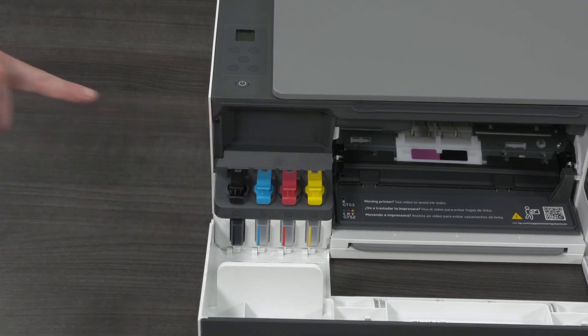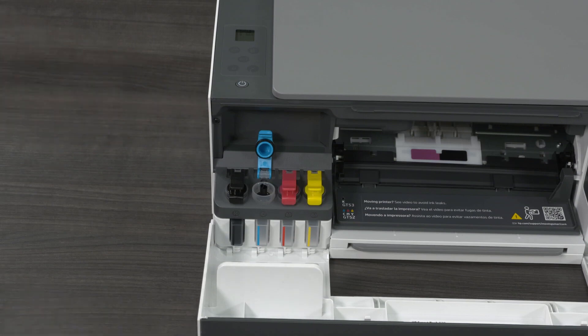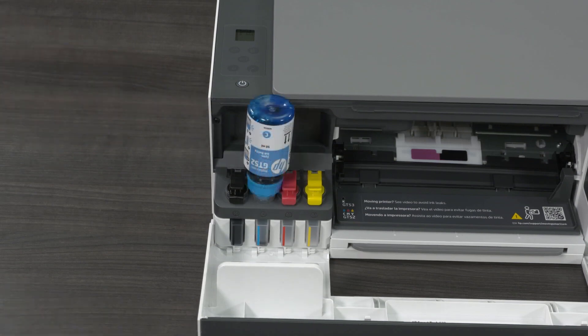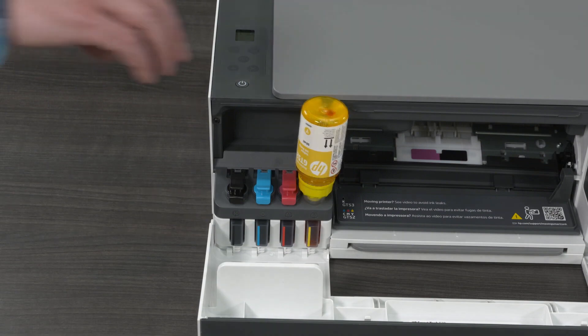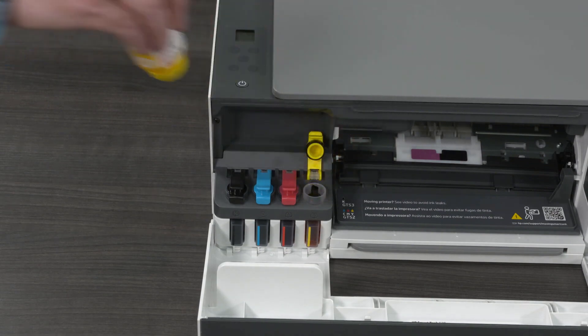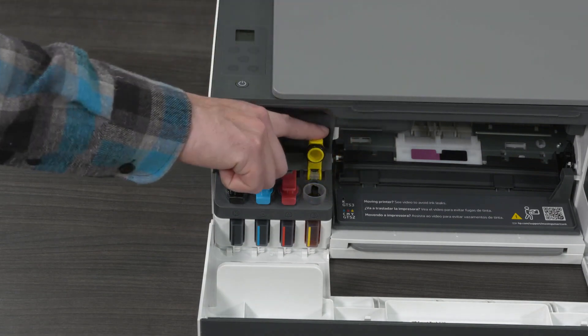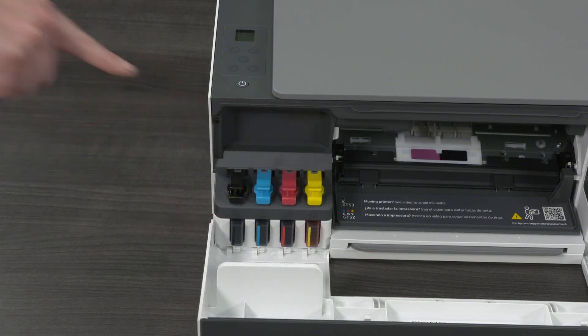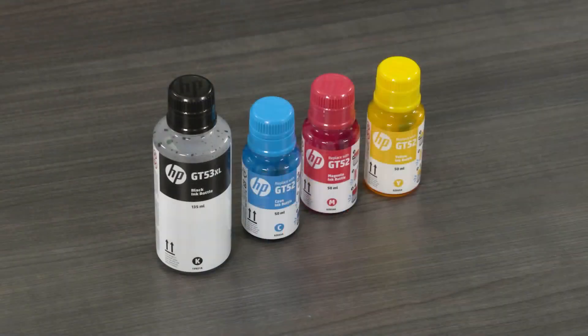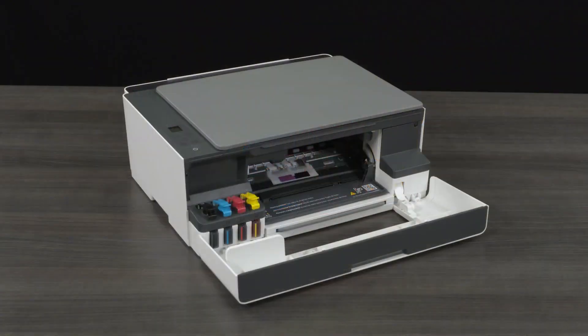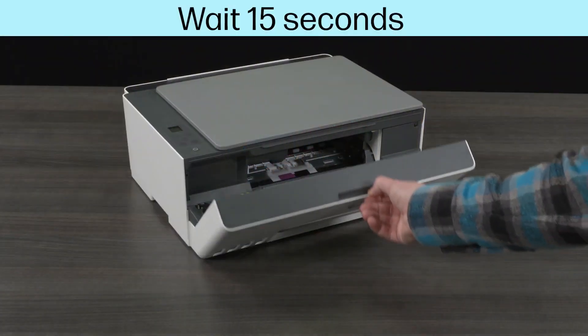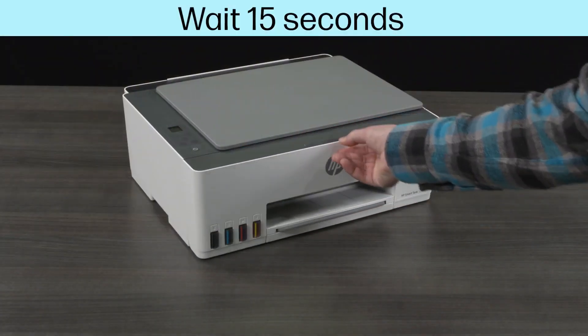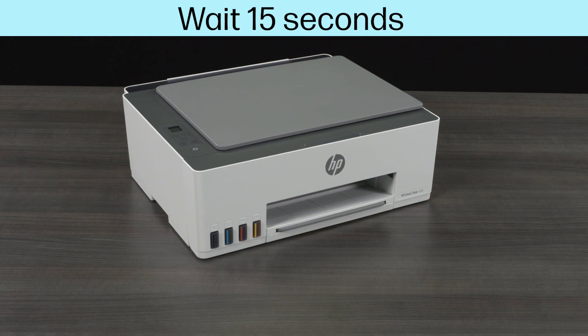Repeat the previous steps to fill the other ink tanks. All four ink tanks must be filled. The printer will not work if you fill only one tank. After the tanks have been filled, store bottles with leftover ink upright in a cool, dry place. Close the front door, then wait approximately 15 seconds for the printer to detect ink.